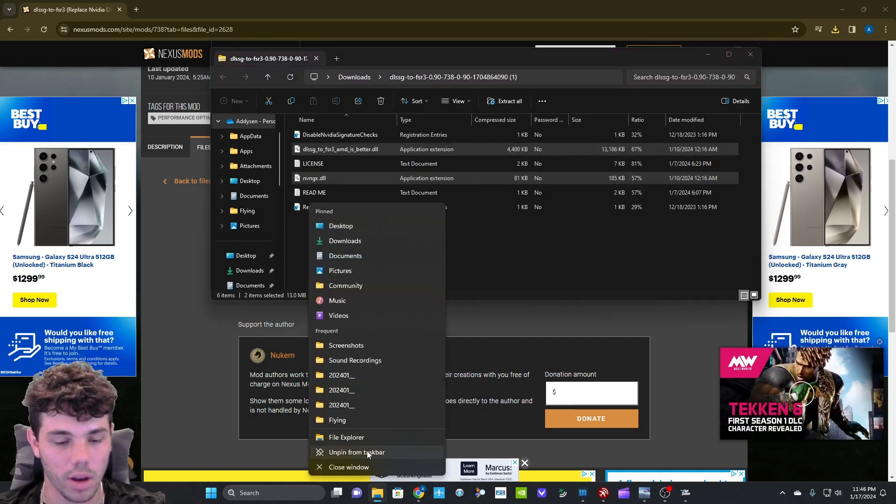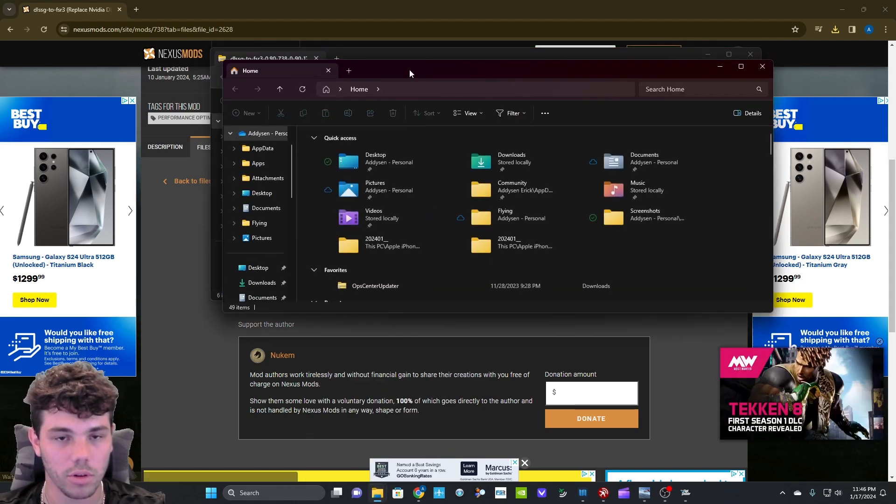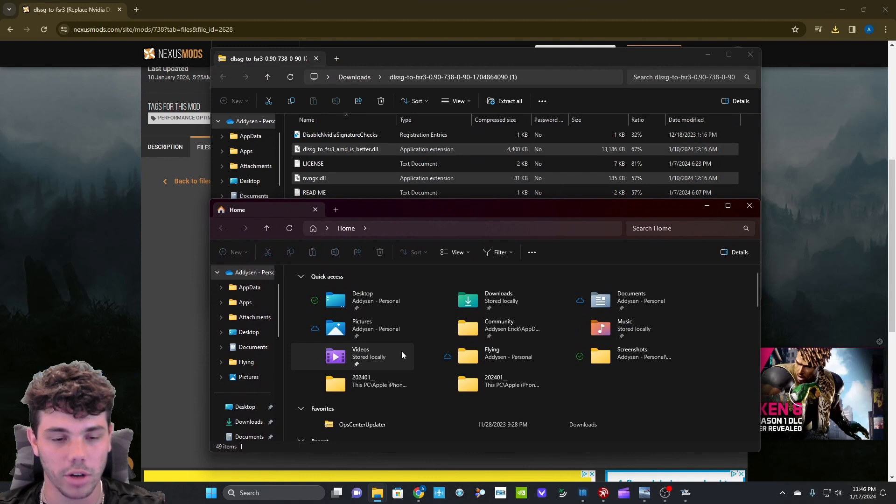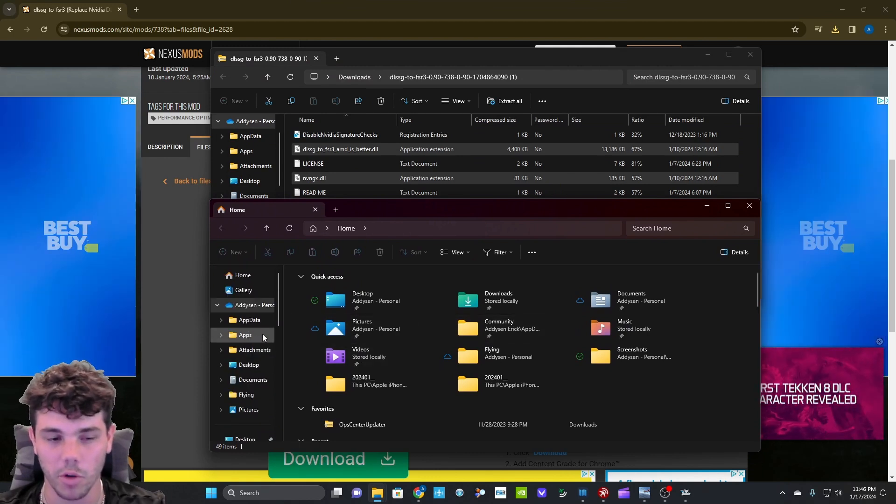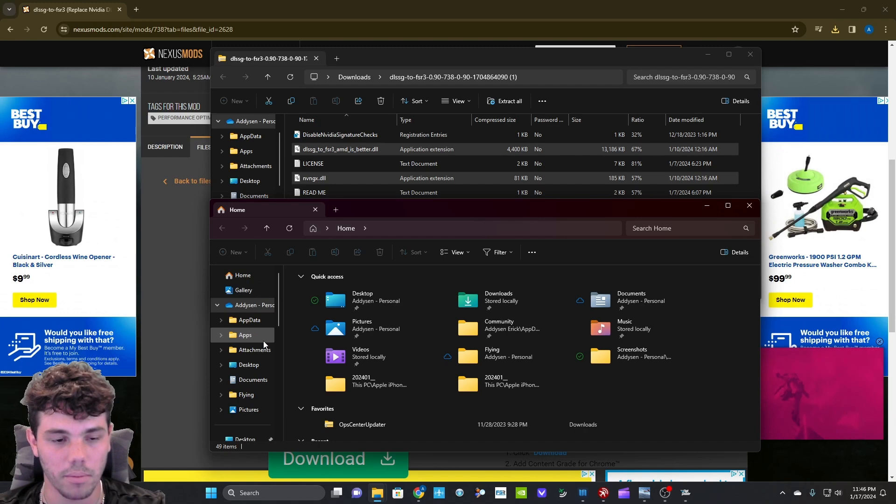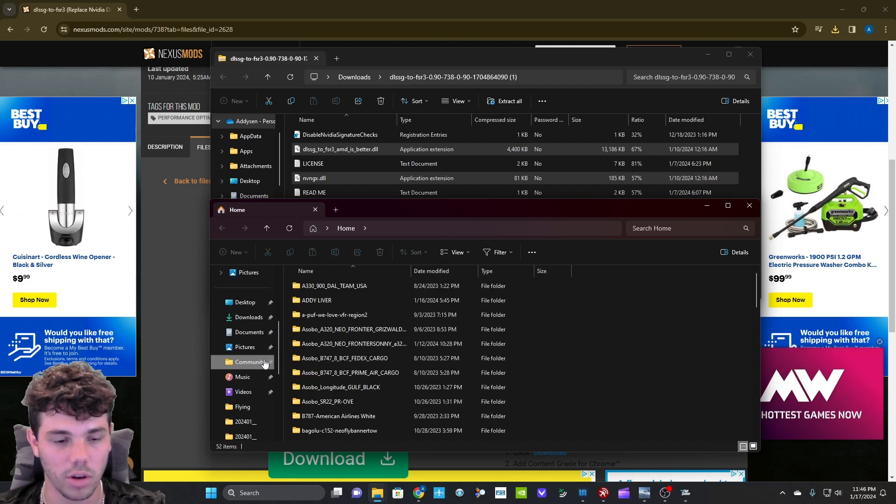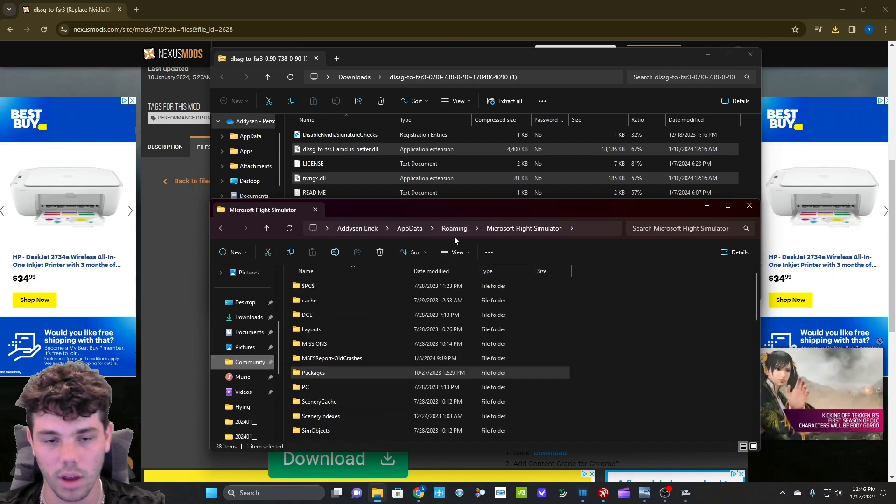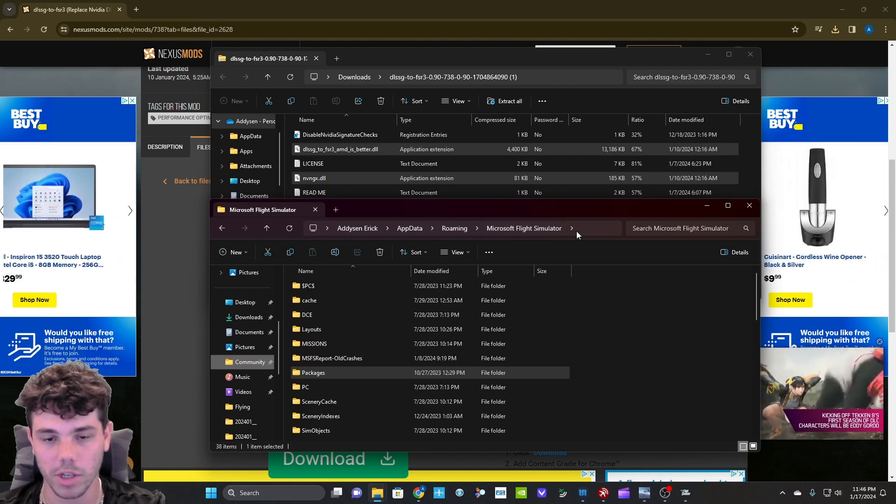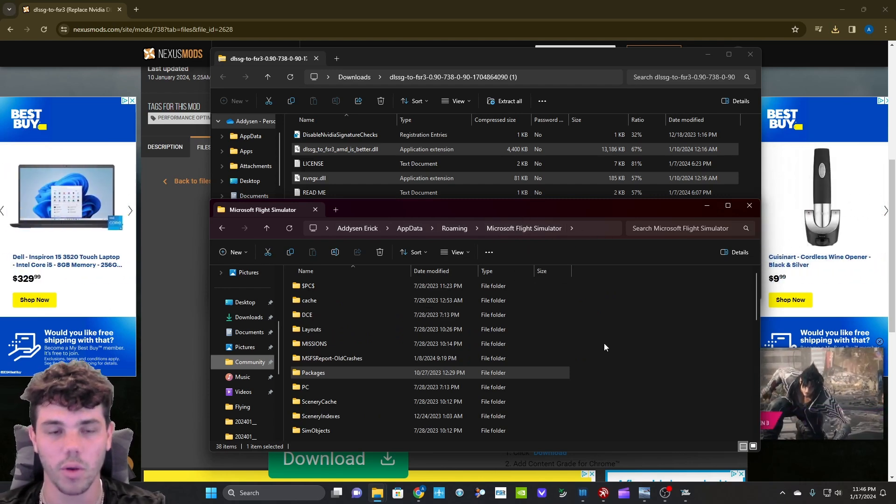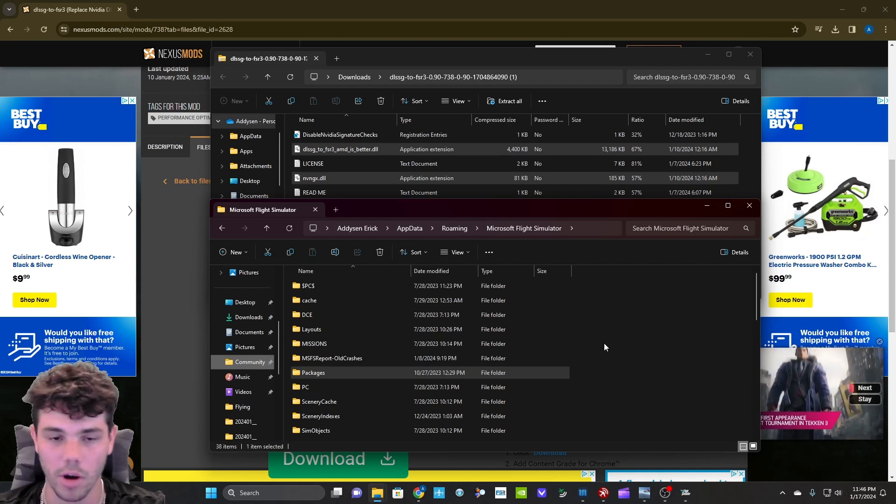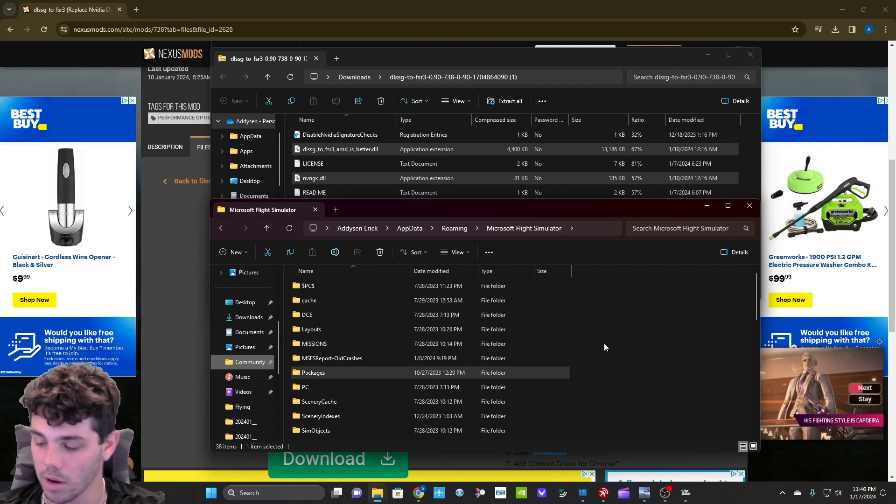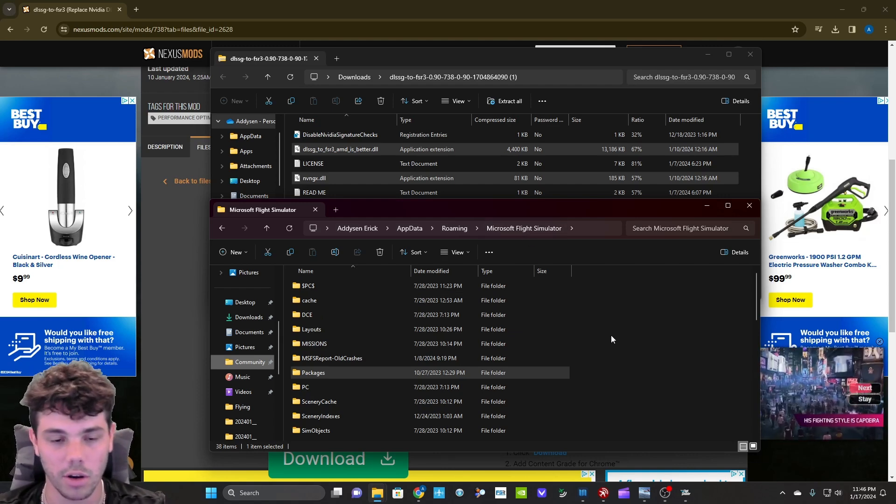You want to open another tab of file explorer. Find your Microsoft Flight Simulator main directory. Mine's a different spot than most people's for some reason. But I have my community tabbed, which I can just go to Microsoft Flight Simulator right here. So you want to make sure you're in the folder that says Microsoft Flight Simulator. If you have Steam, most people's is in Steam Library, Steam Apps, Common, and then Microsoft Flight Simulator.